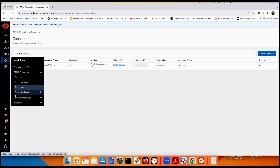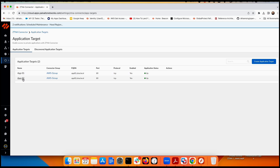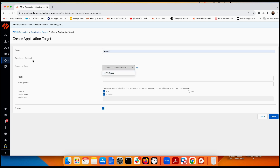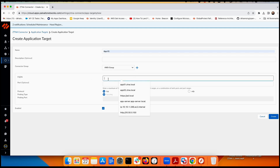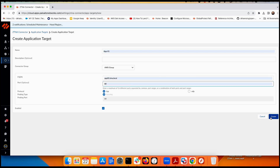Now I'll add the applications. I already configured two applications: Application 01 and Application 02, with FQDNs app01.ztna.local and app02.ztna.local. To configure an application, enter the name, select the group (AWS), enter the FQDN matching what's in Route 53's private zone, select port 80 TCP, and create. Both applications are now showing as up.